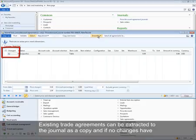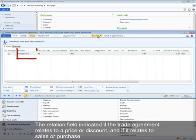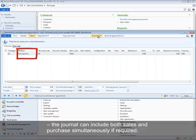The first field on a trade agreement journal line indicates whether or not the journal line has been changed or if it has just been created. Existing trade agreements can be extracted to the journal as a copy, and if no changes have yet been made to the line, it will not be marked as changed. The relation field indicates if the trade agreement relates to a price or discount and if it relates to sales or purchase. The journal can include both sales and purchase simultaneously if required.